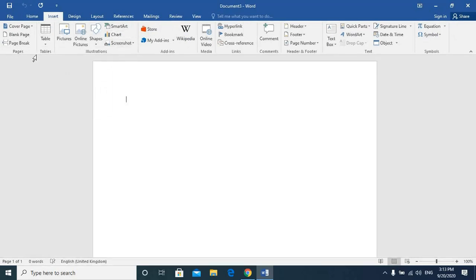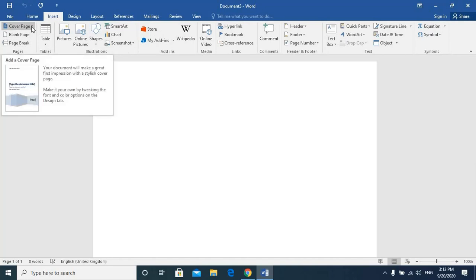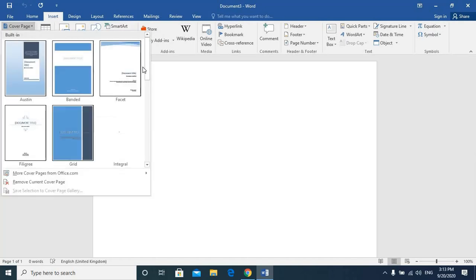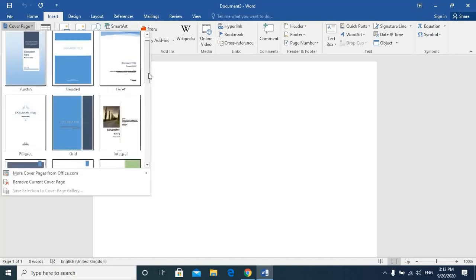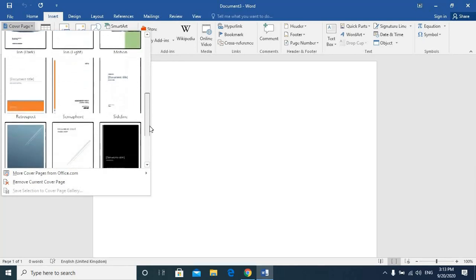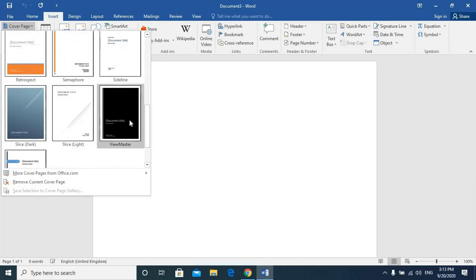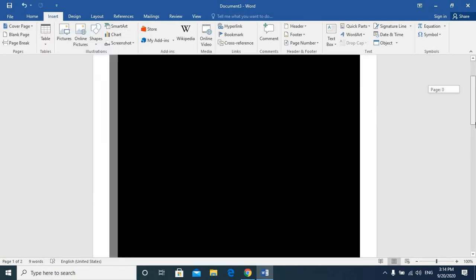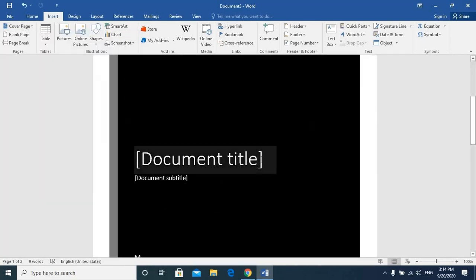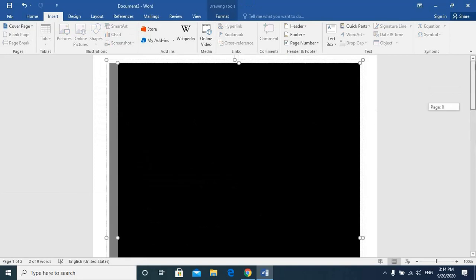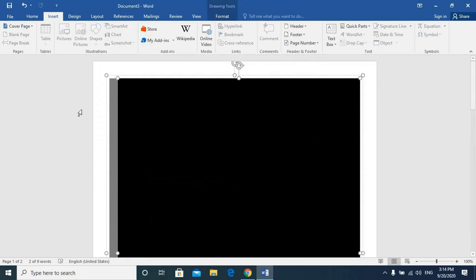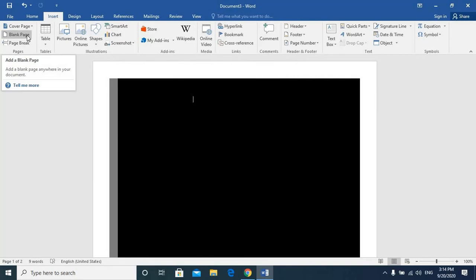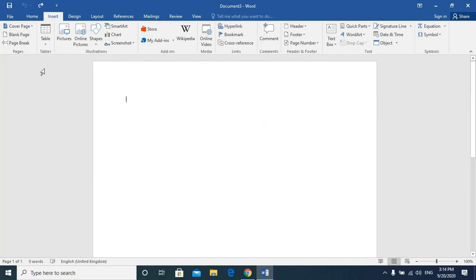When you go to this arrow pointing down, we have different templates that we want to select. Cover page is the same way. You can select it on your own. We can select the type of page based on your own requirements.